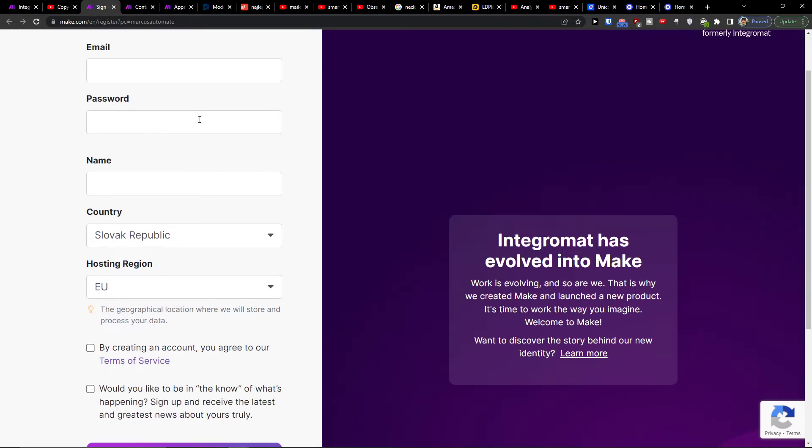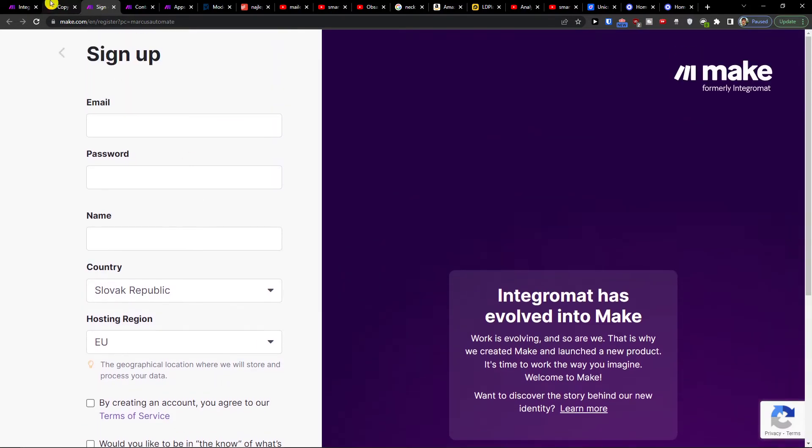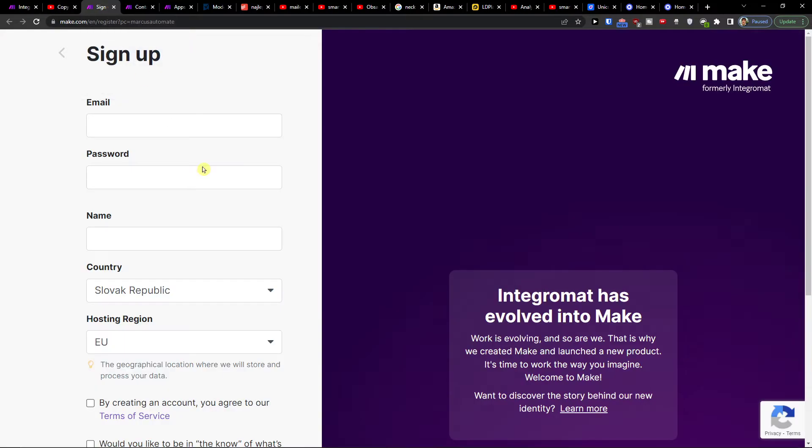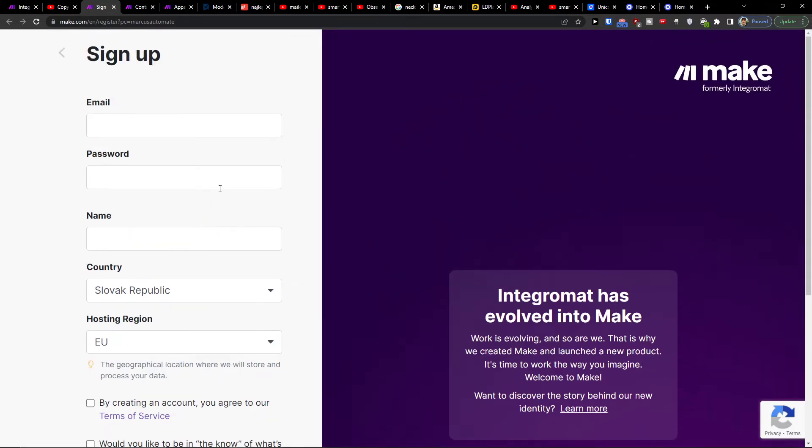Make.com is an amazing company that is going to help you integrate and combine various applications, and one of them is Smartsheet with Google Sheets.